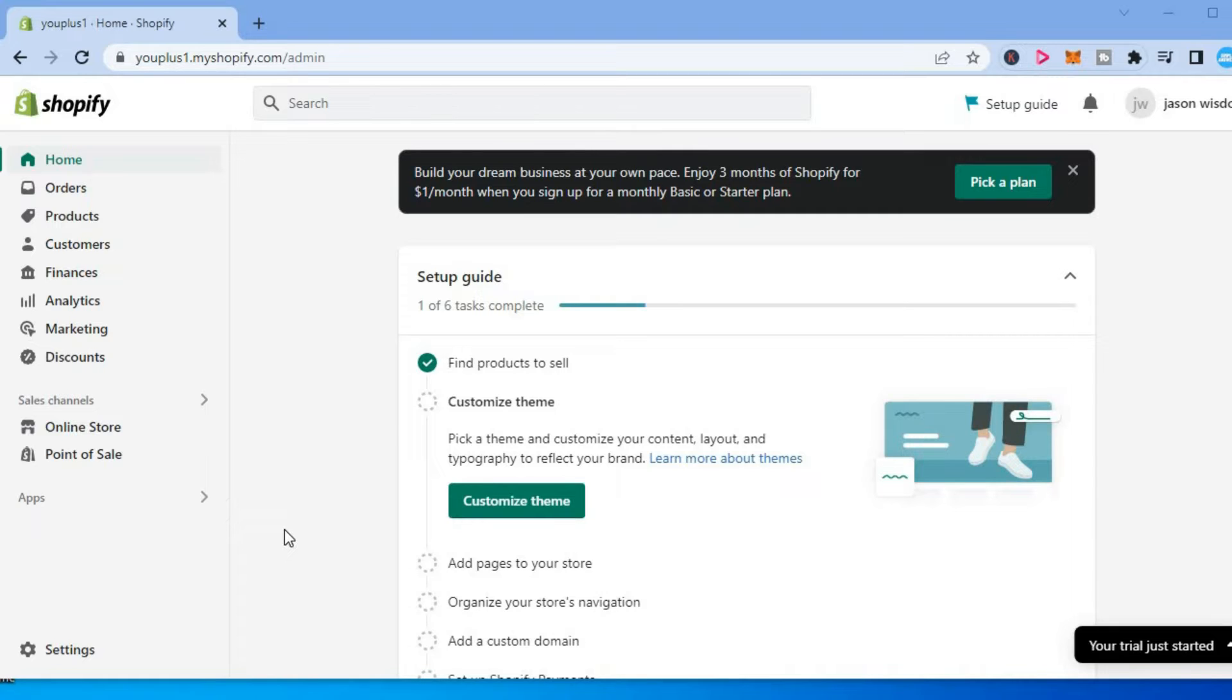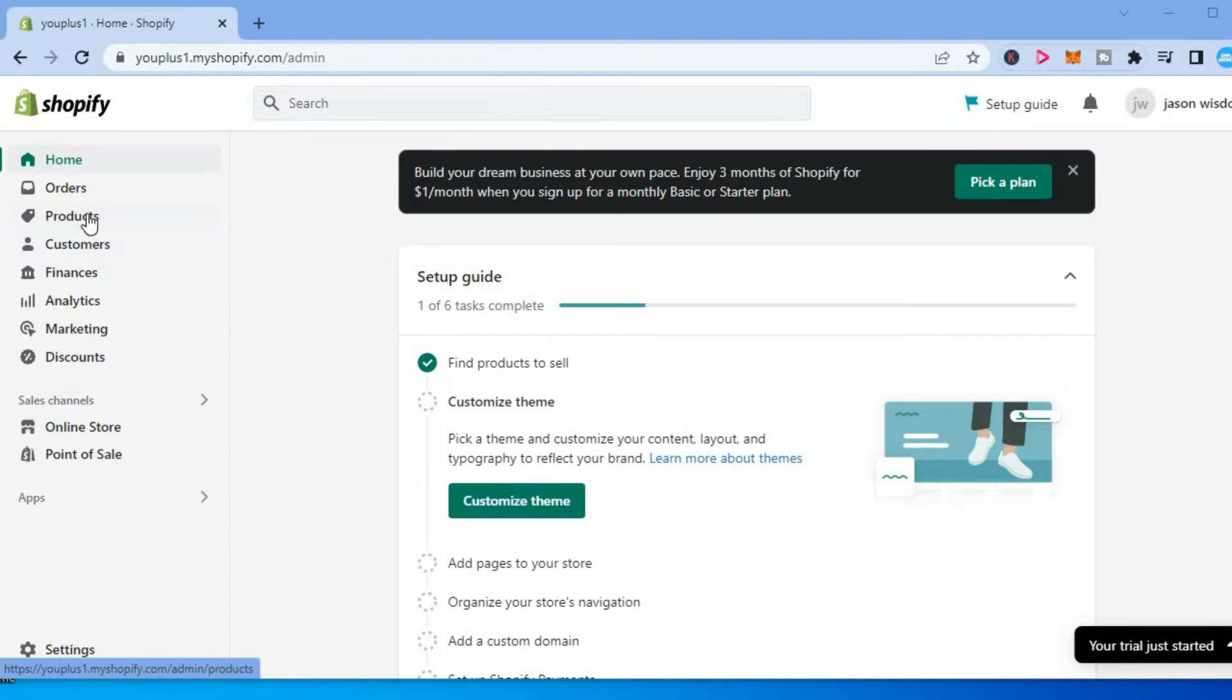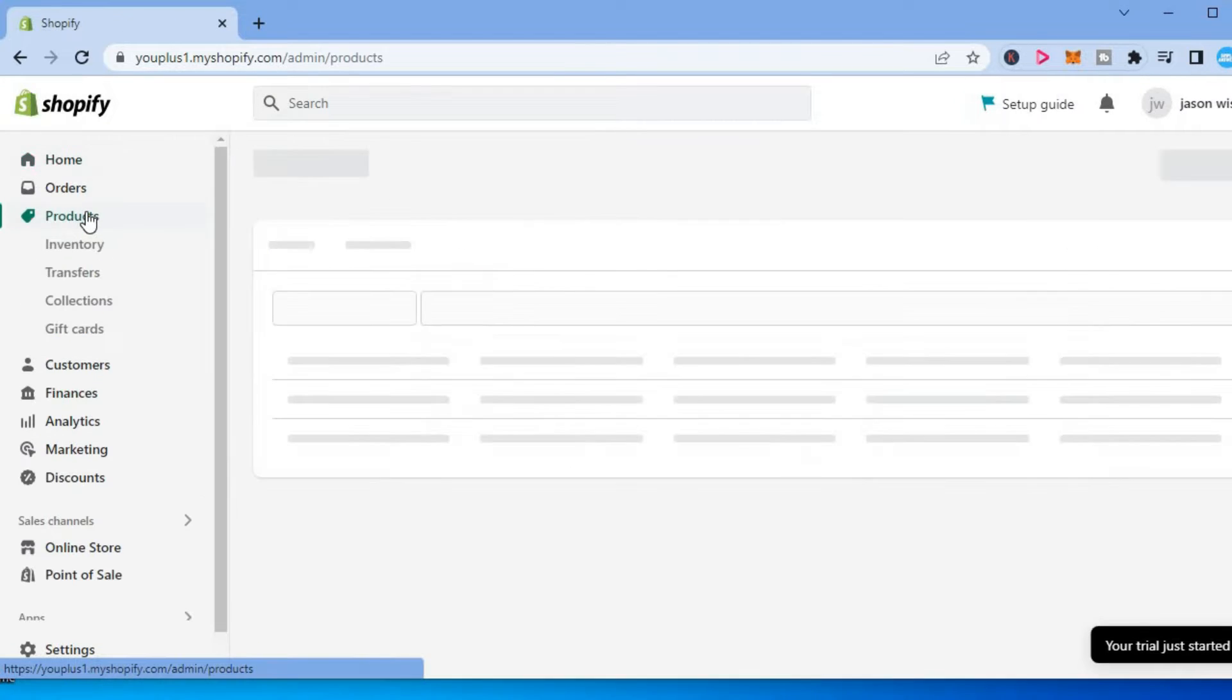The first thing you need to do once on your Shopify admin page, you are going to go over to the top left hand corner and you are going to select products.